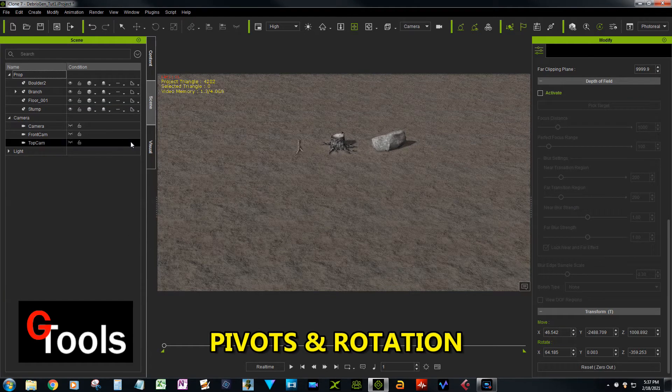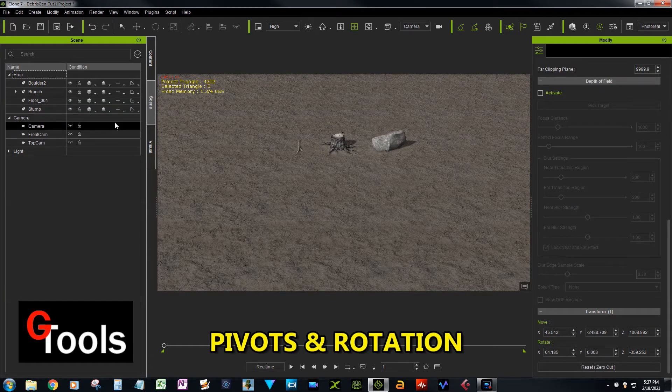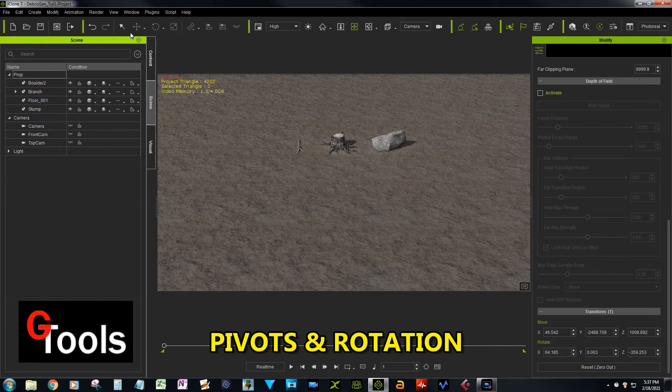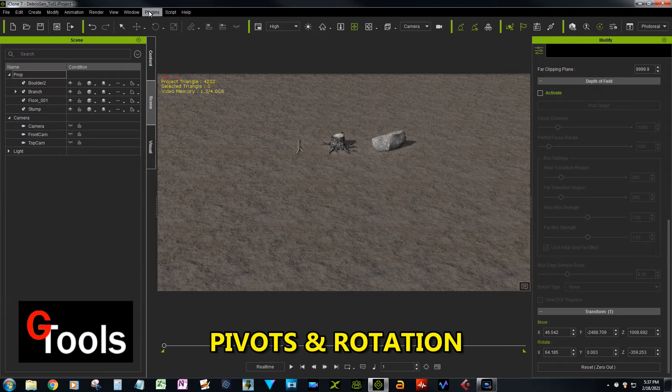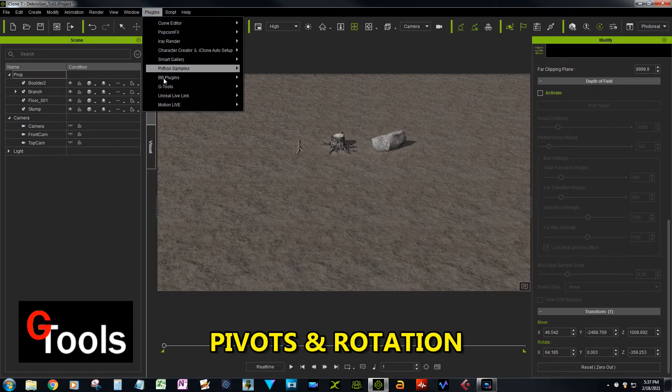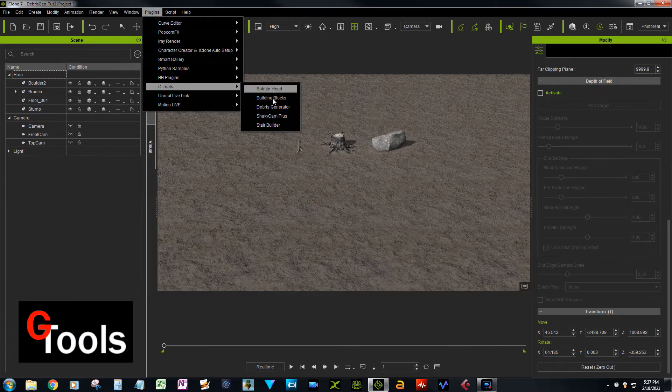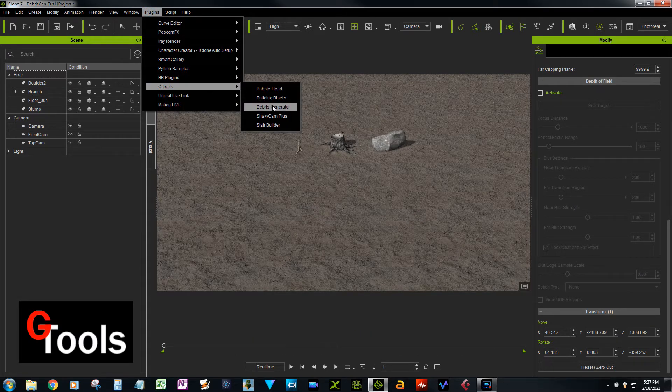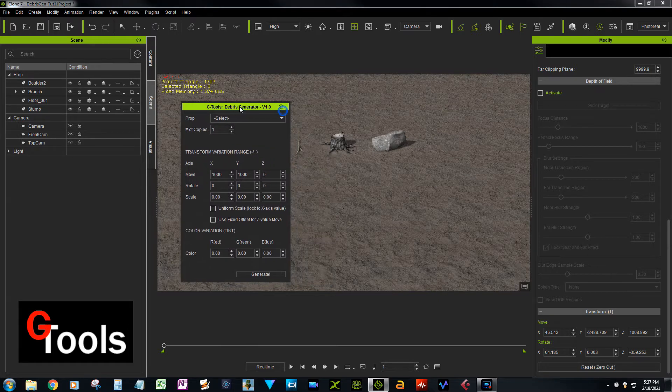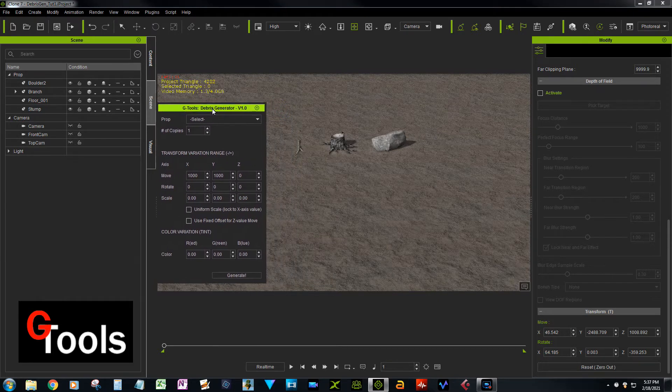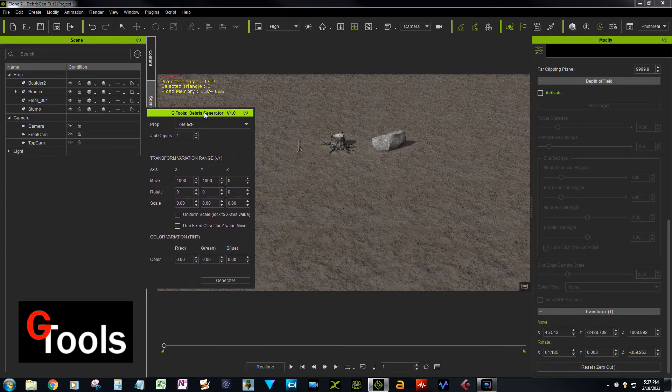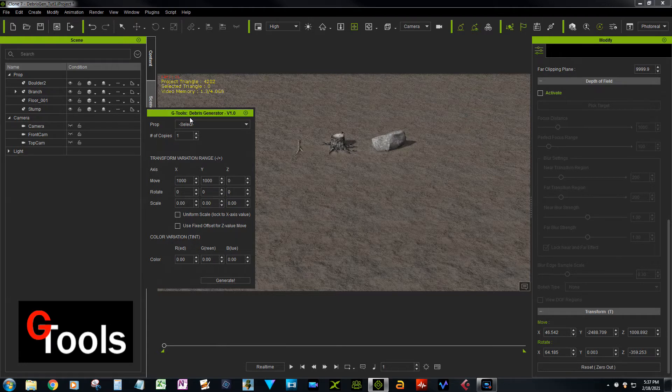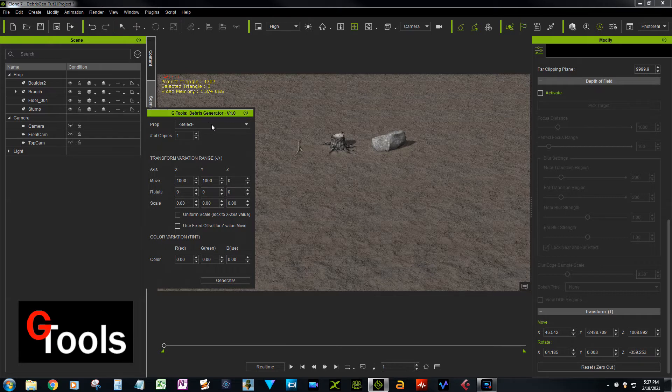Hey, I wanted to give you a couple of quick tips on how to use the debris generator plug-in. So the first thing we're going to do is load the plug-in: GTools Debris Generator. And the first thing I'm going to talk about is the importance of where the pivot's located on the prop. So let's select the stump here, our prop.